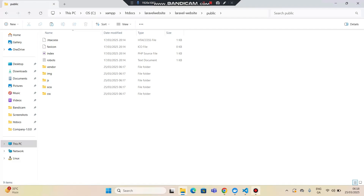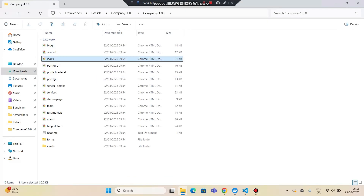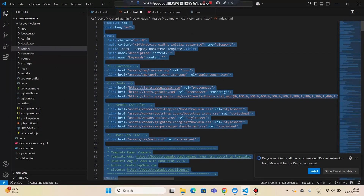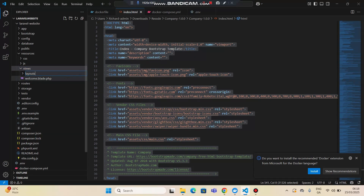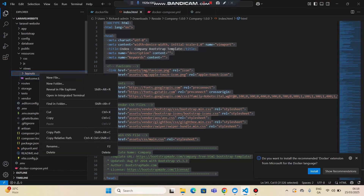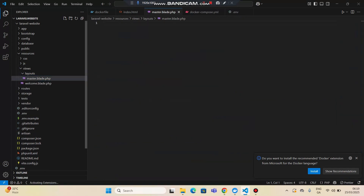Now let's open the index.html file. I'll go to Downloads, go to the theme folder — company one — and open the index file with VS Code editor. I'll copy all the content from this file. Then, in resources and views, let's create a layouts folder. Inside that, we'll create a new file called master.blade.php and paste the copied content there.